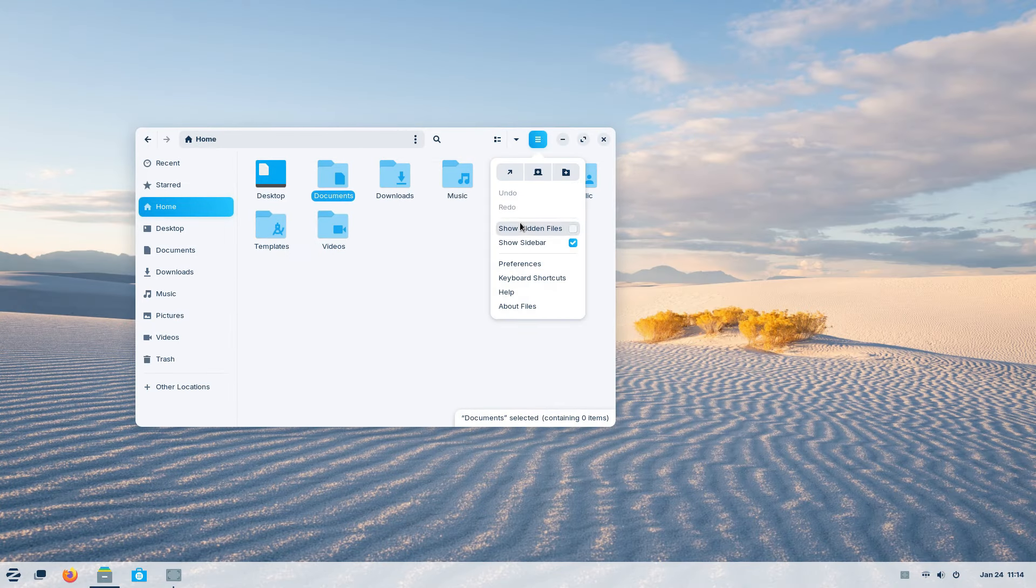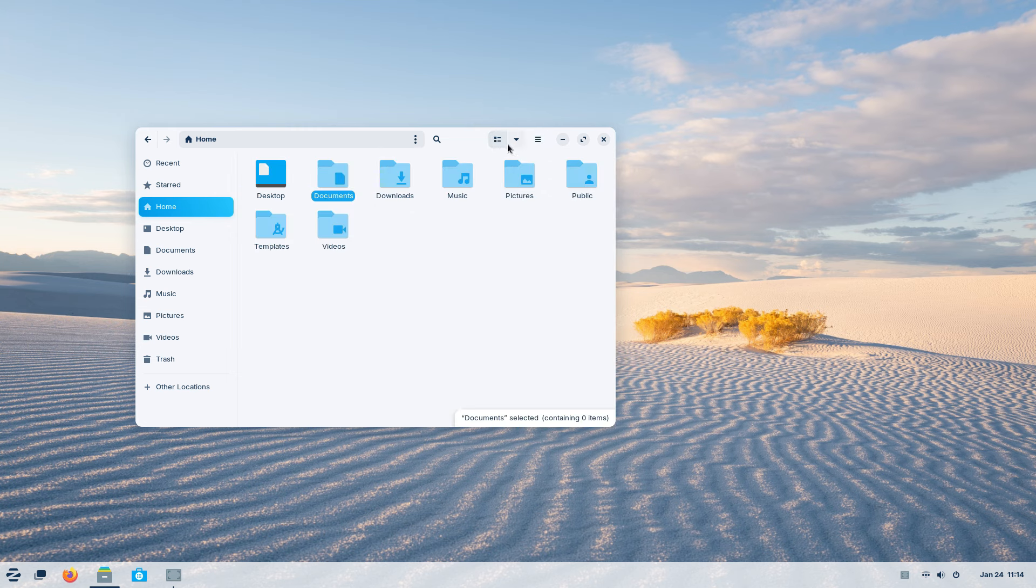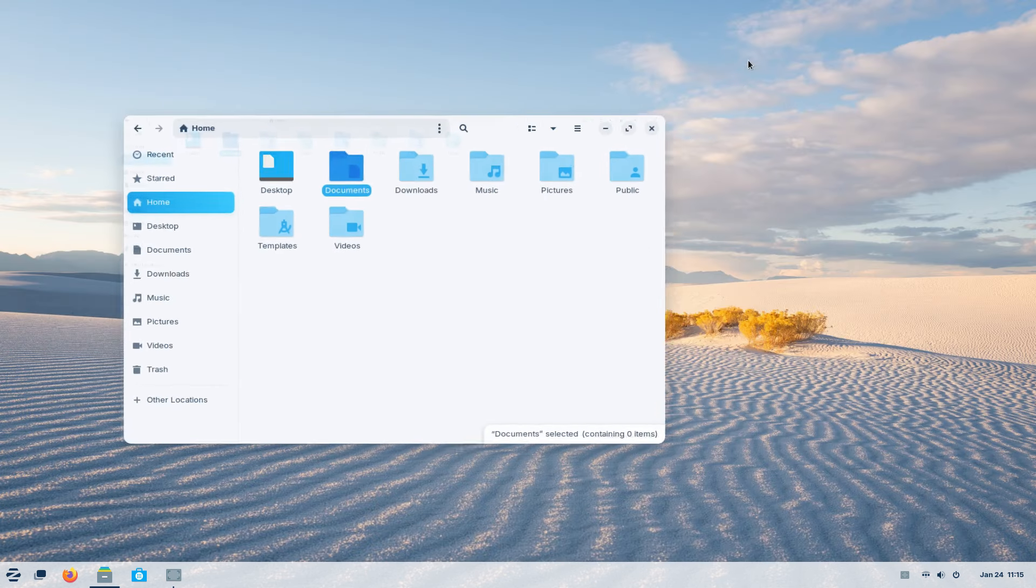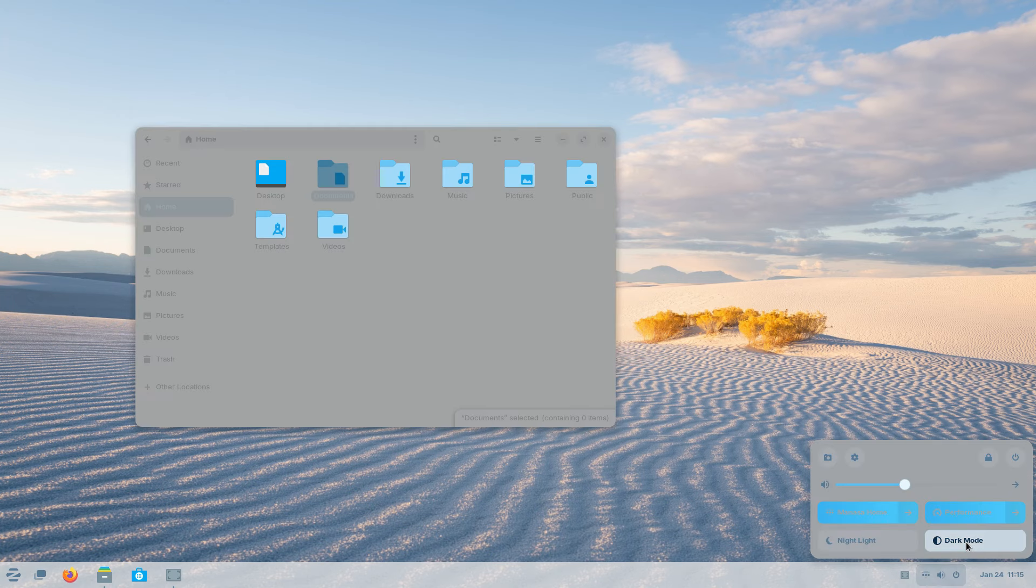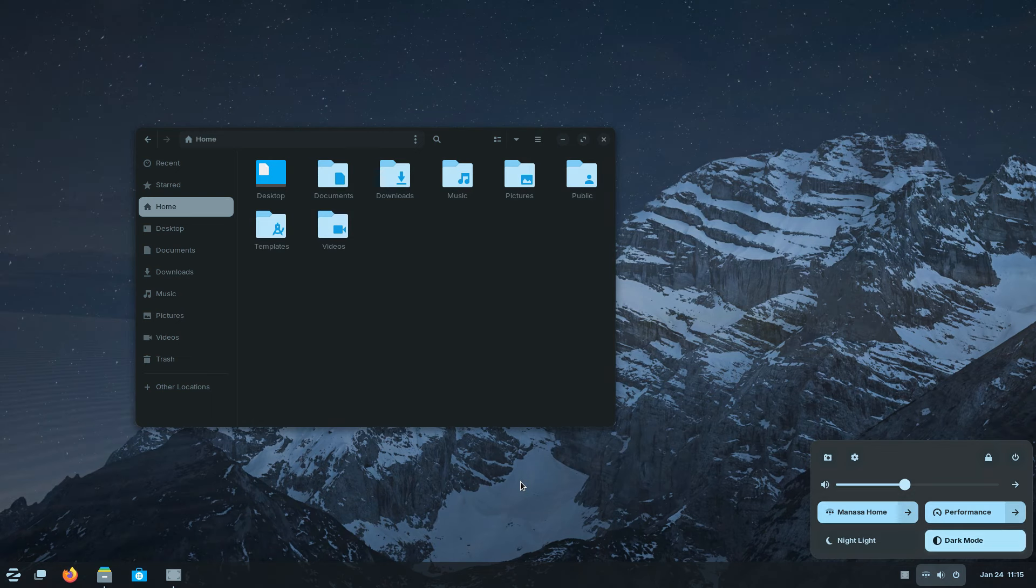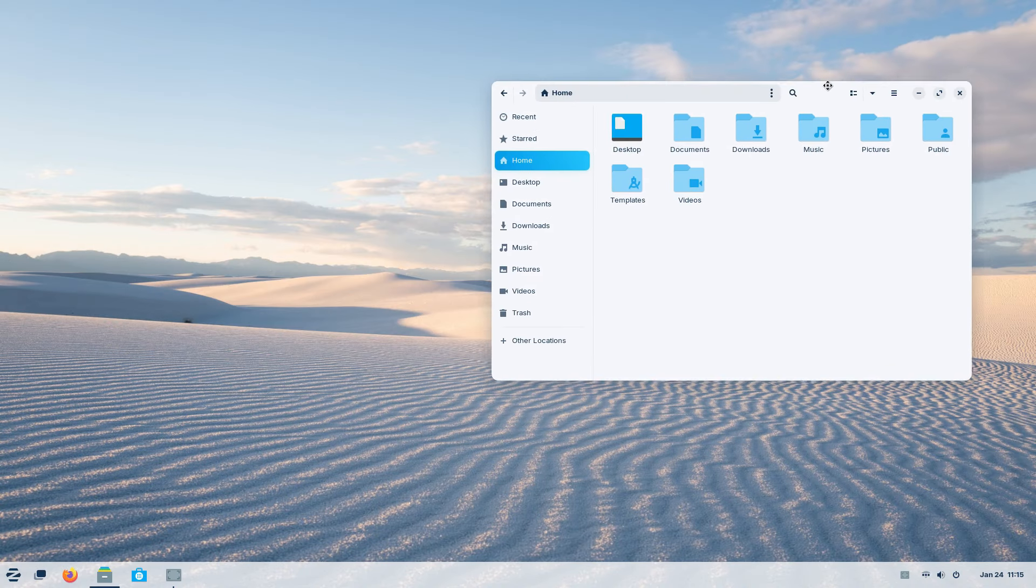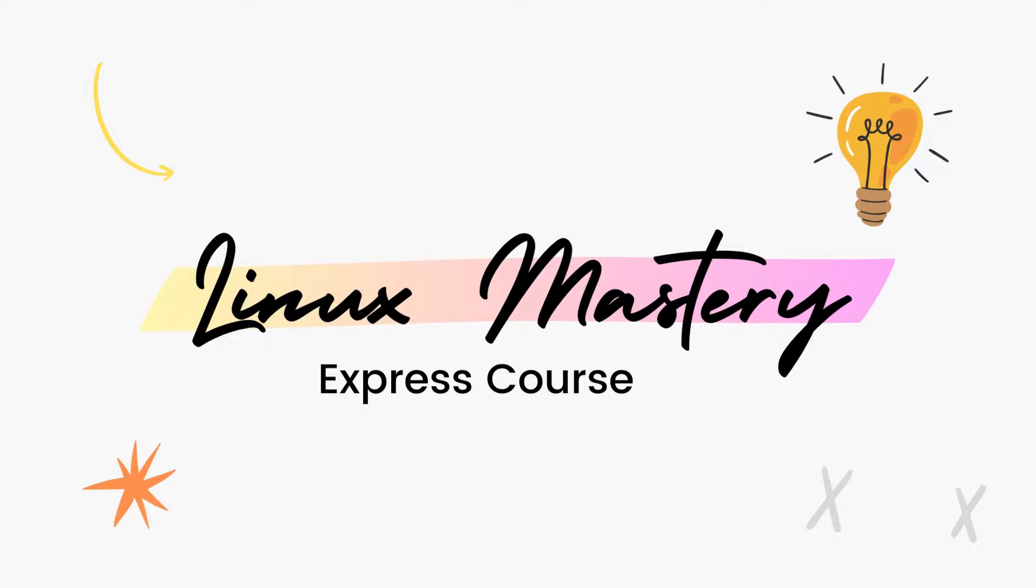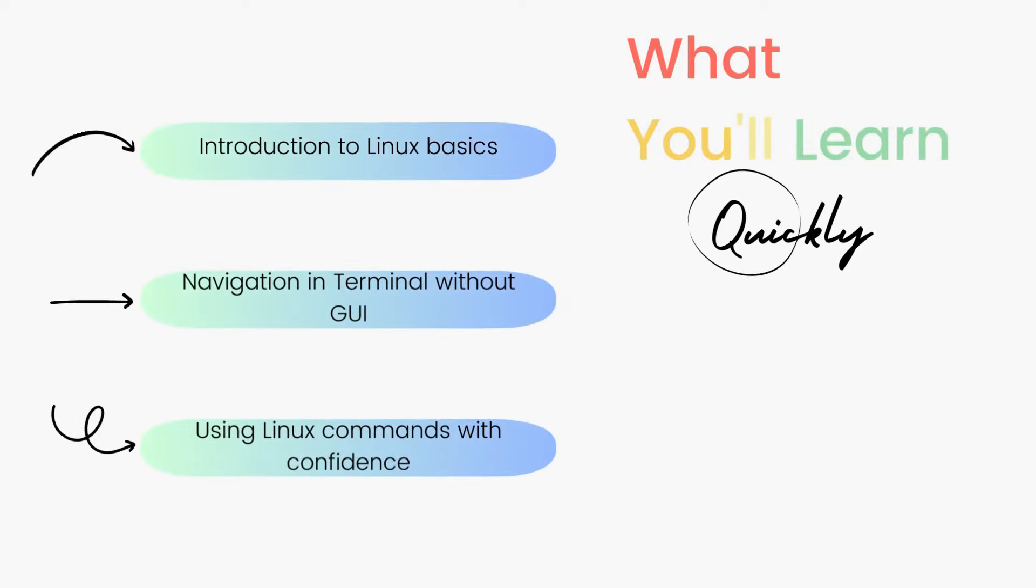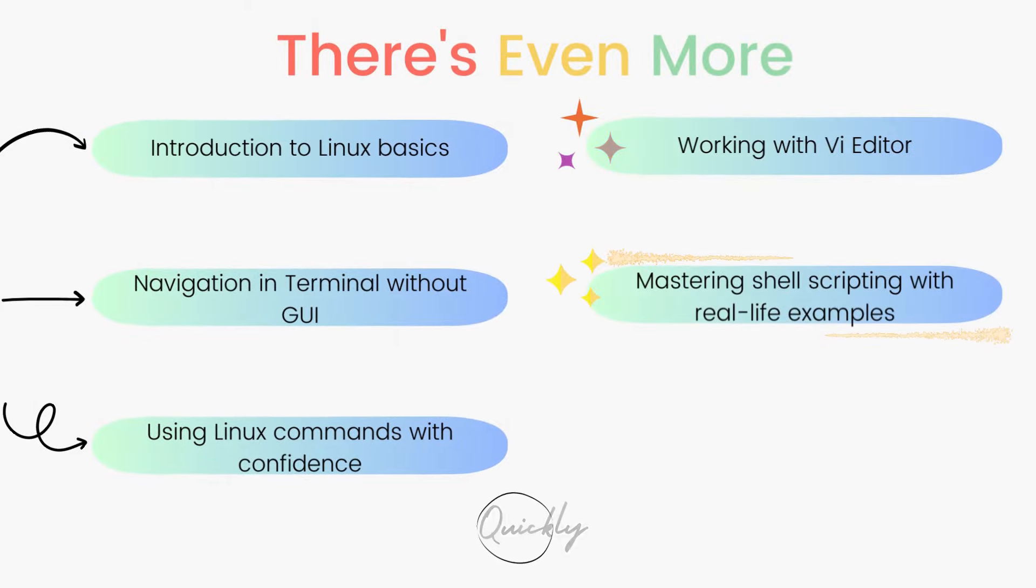Zorin 17 comes with a gorgeous and functional GUI, that's for sure. But the real power of Linux lies in the terminal or the command line interface. Having a good knowledge of Linux commands and being comfortable using the terminal really broadens what you can do with Linux and what kind of experience you're going to get here. So if you're interested in leveling up your Linux game, definitely check out my course Linux Mastery Express, which is the fastest way to learn Linux and start using Linux like a pro. I'll teach you a set of commands that will give you the confidence to use Linux without even a graphical user interface.